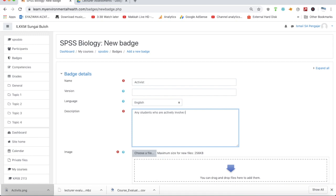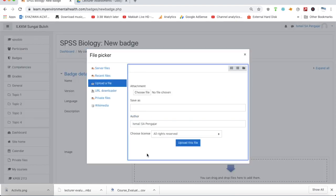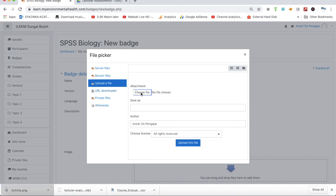The badge will be given to any students who are actively involved in the LMS because I want to promote this LMS. I can identify the most frequent students by looking into their log. Then I will understand the behavior of the students and how frequently they use this LMS as their main platform in the teaching and learning process.